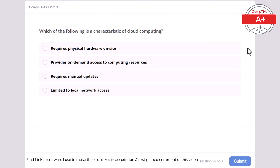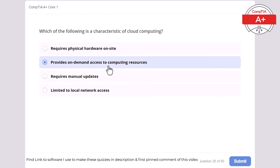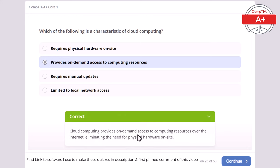Question 25: Which of the following is a characteristic of cloud computing? Requires physical hardware on site, provides on-demand access to computing resources, requires manual updates, or limited to local network access. The correct answer is provides on-demand access to computing resources. Cloud computing provides on-demand access to computing resources over the internet, eliminating the need for physical hardware on site.